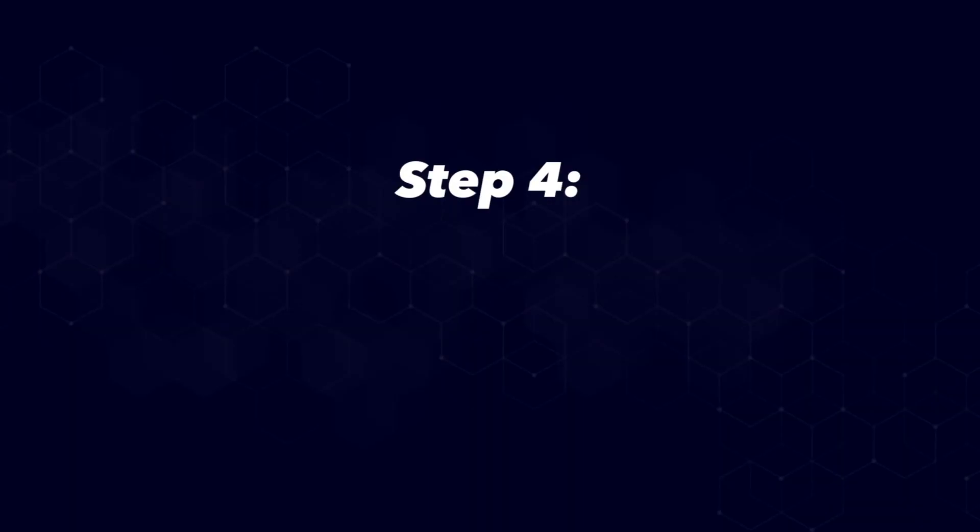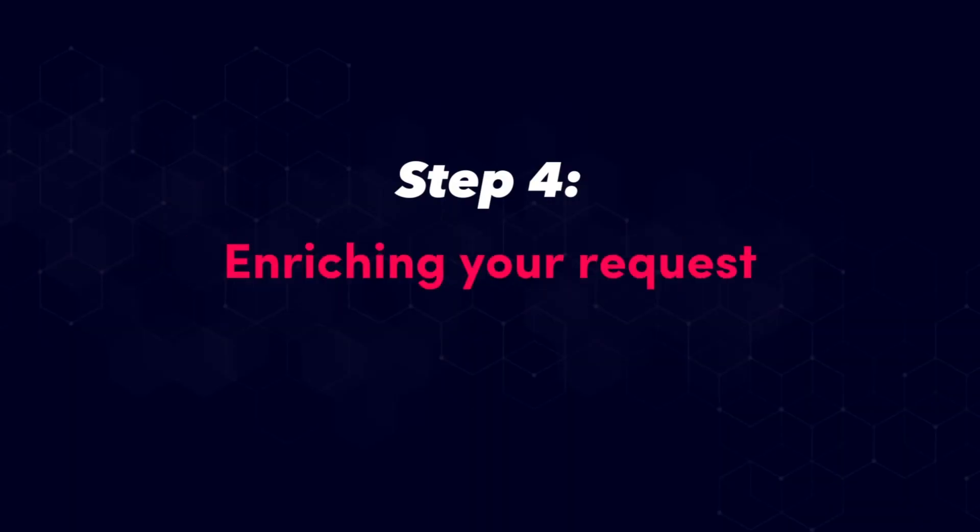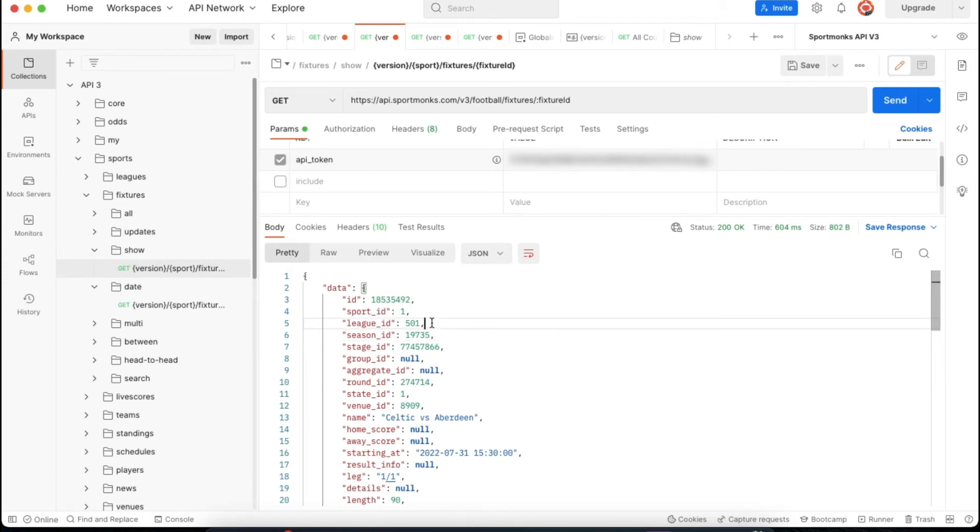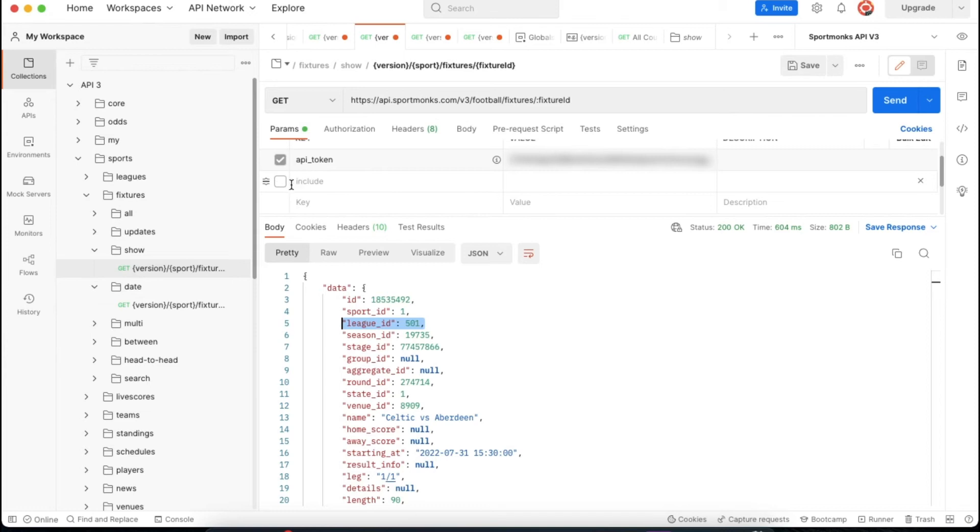Step 4 will be to enrich our requests using includes. You might think to yourself how do I request some information that is related to the fixture. For example I could see a league ID in the response but how do I get more information about the league that the fixture is related to.